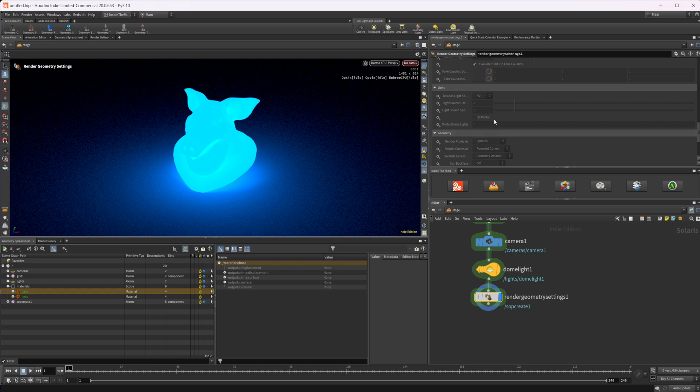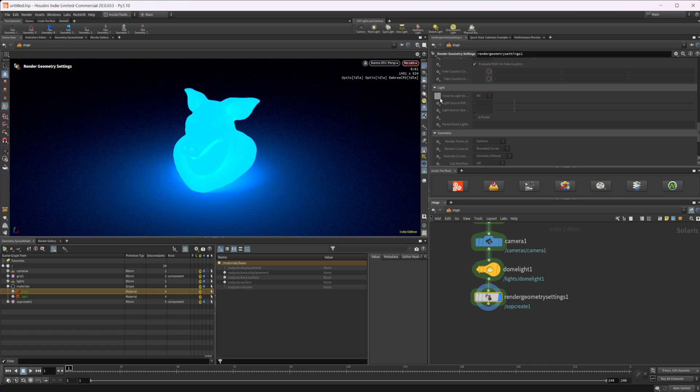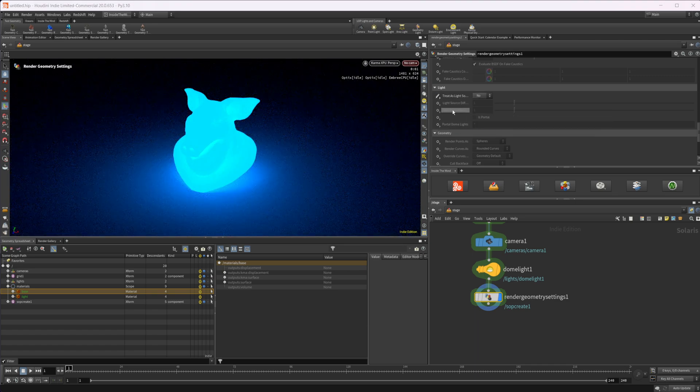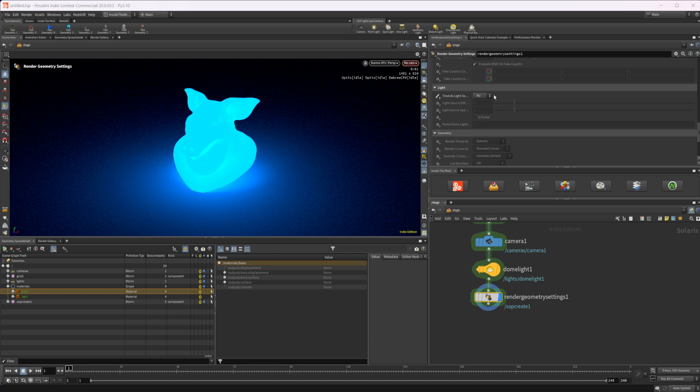I don't know. Personally, I like this, but some people may want to do it through VEX. So let's come down to this light and we can select this treat as light source. We'll select that and select set or create. And right now it's going to be set to no.